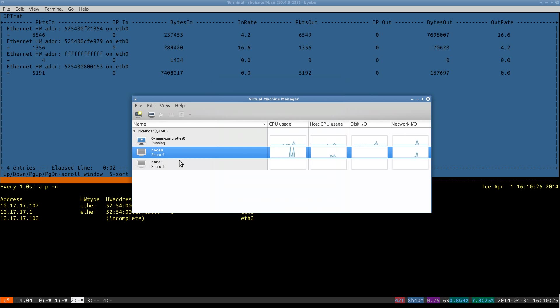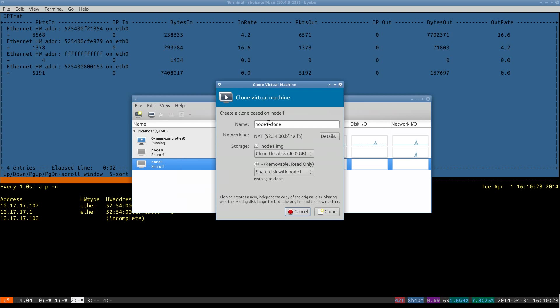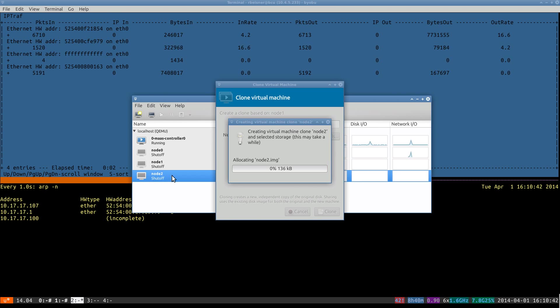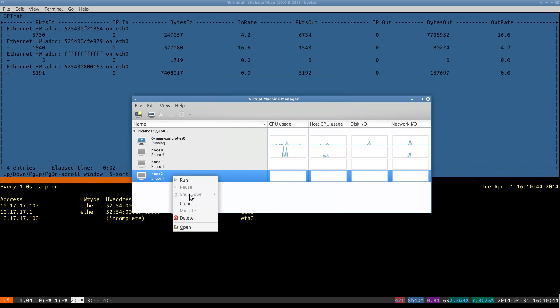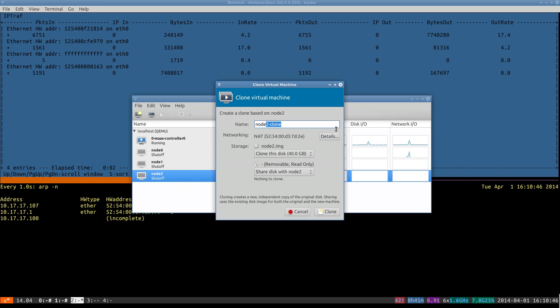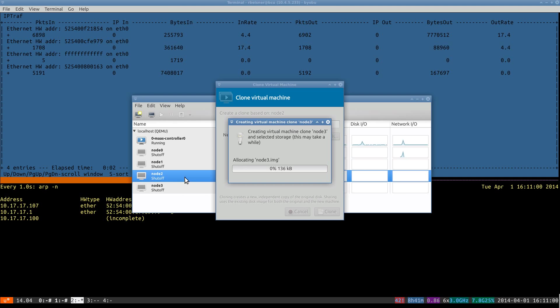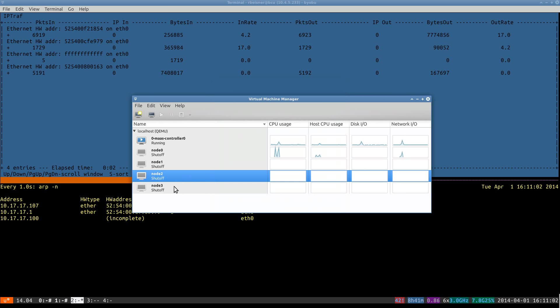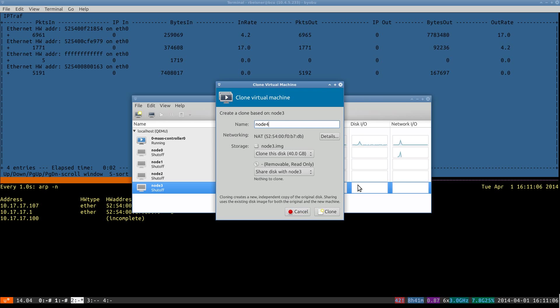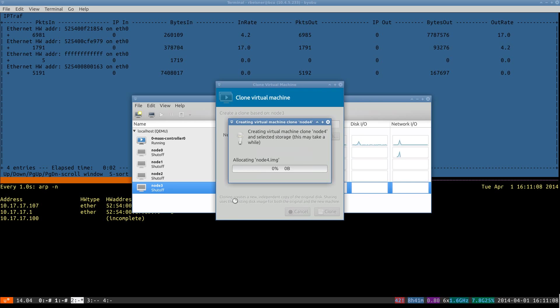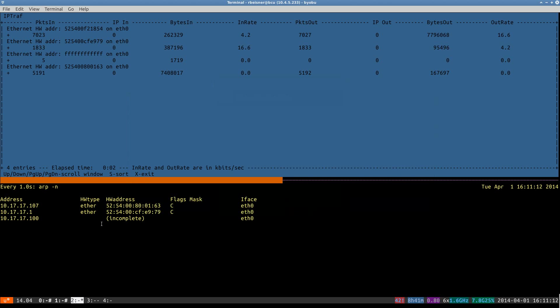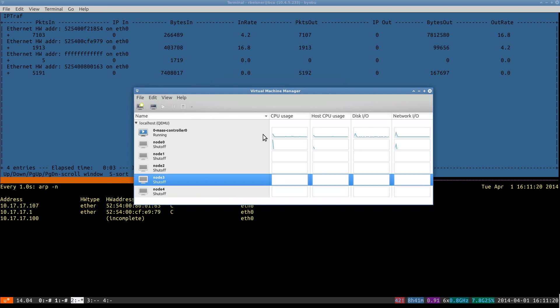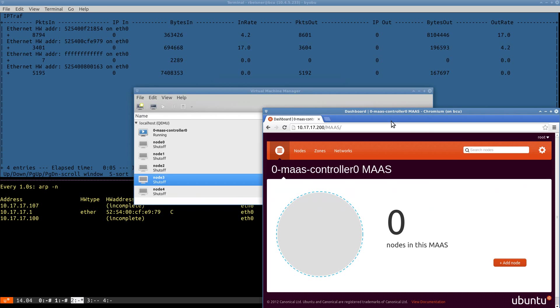So we're going to keep on cloning. I want to create five nodes for our test scenario. And here we go. Okay, last one.